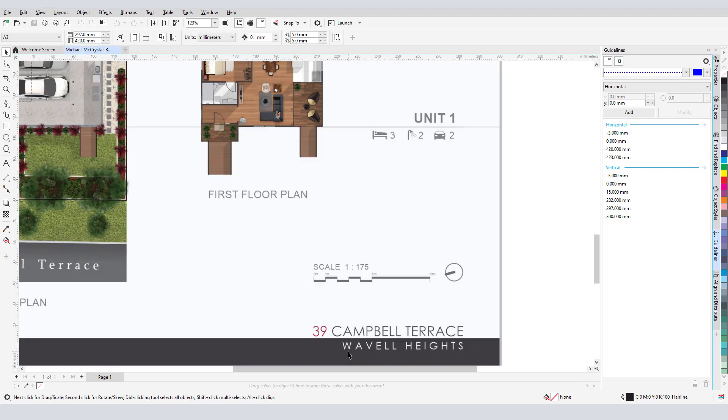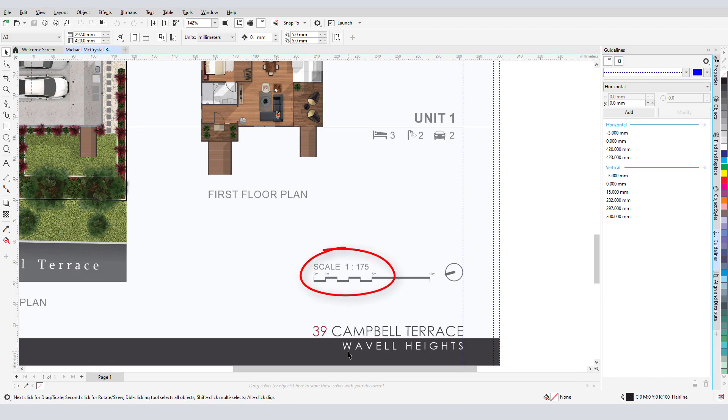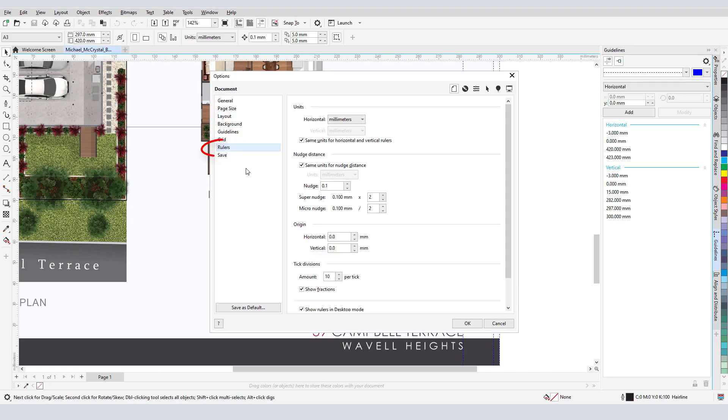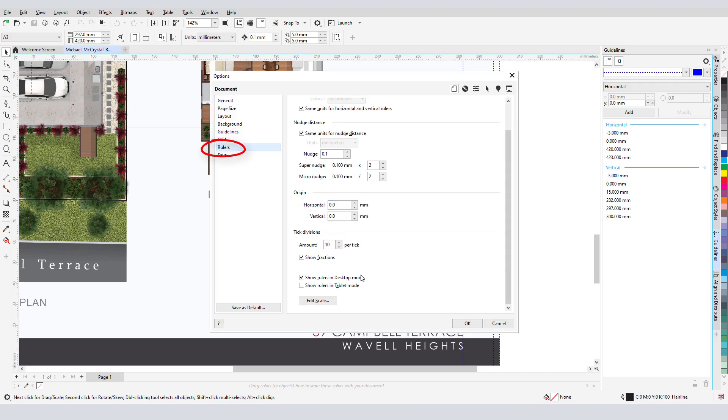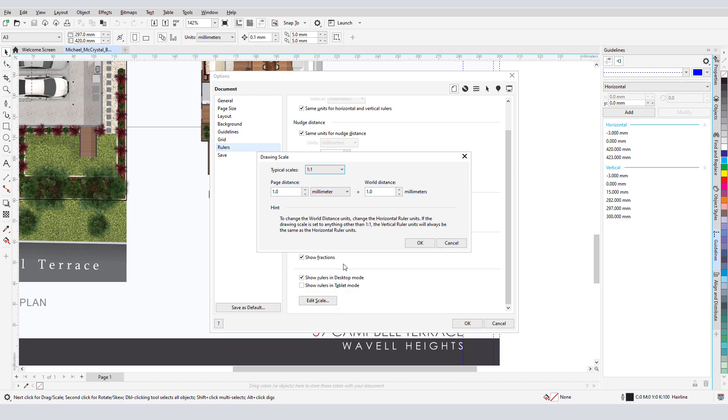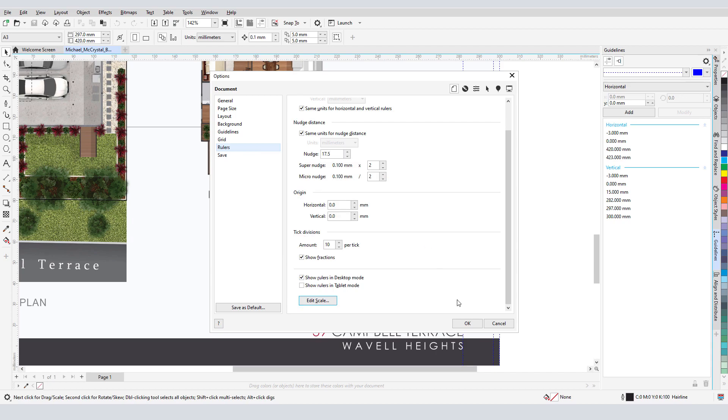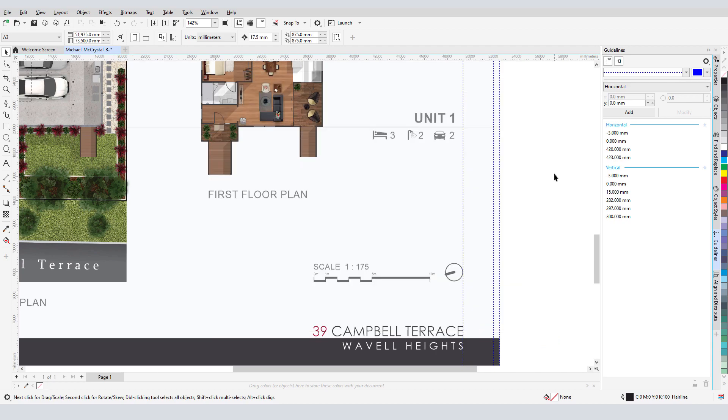Because the scale is 1 to 175, I'll open Layout, Document Options, and on the Rulers tab, I'll click Edit Scale. Here I can set a custom scale of 1 drawing millimeter equals 175 real-world millimeters. Now, the drawing units reflect real-world units.